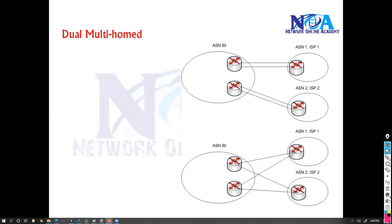Likewise, you have one more last one, dual multi-home. The same multi-home but you have dual connections. So you will be having multi-home but two connections to each. So this will provide you more redundancy, but again it will increase the cost.